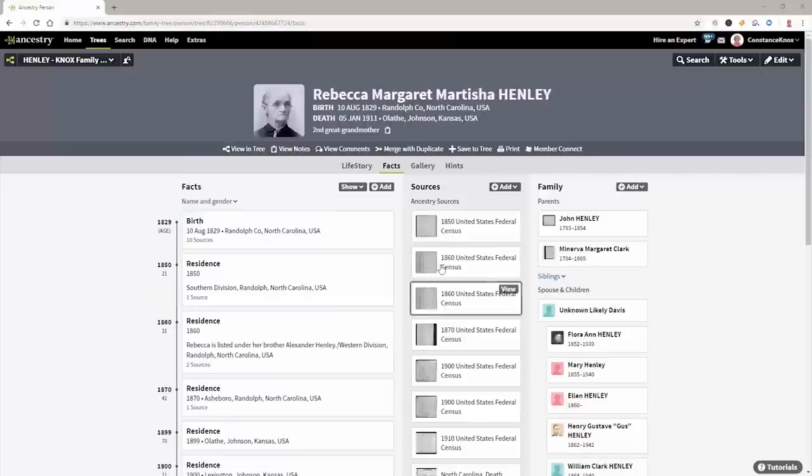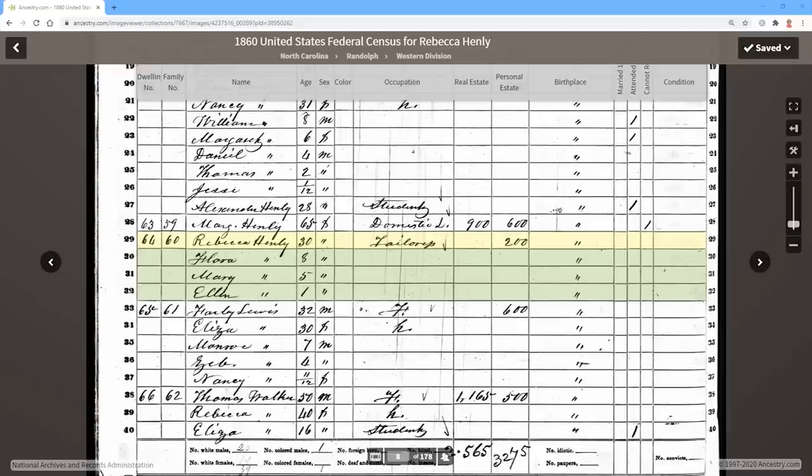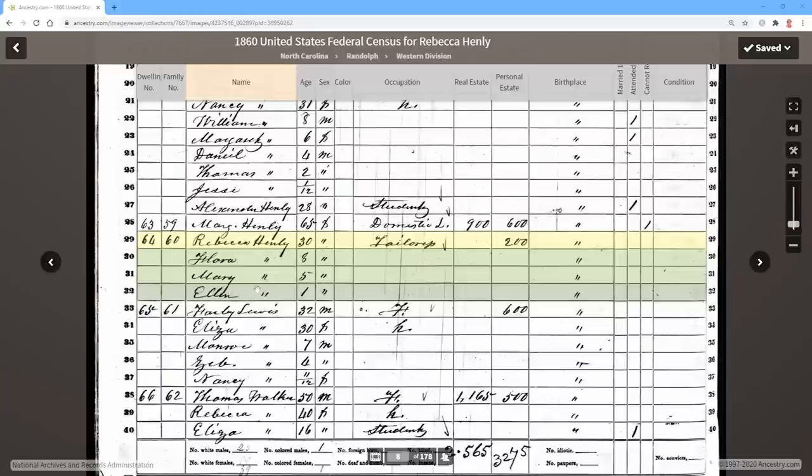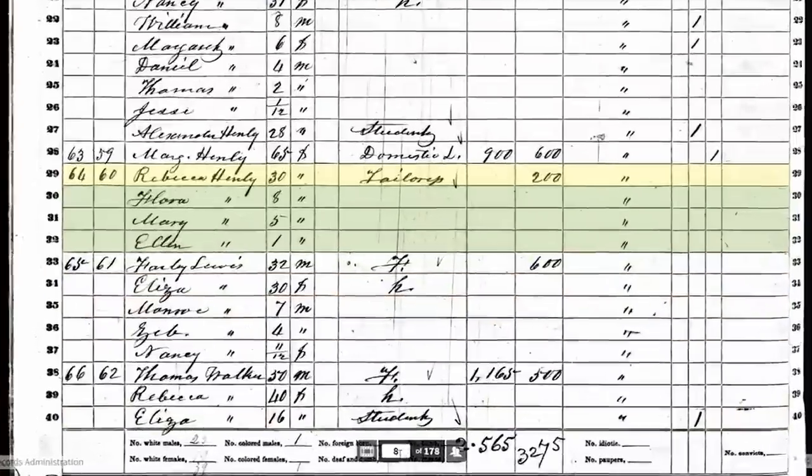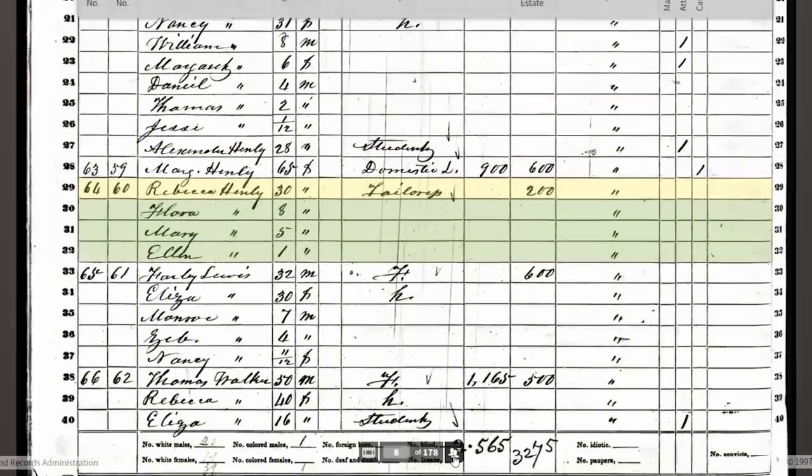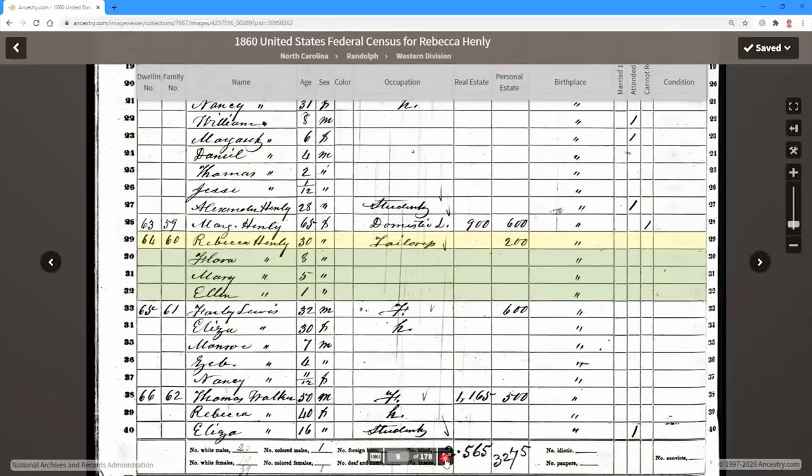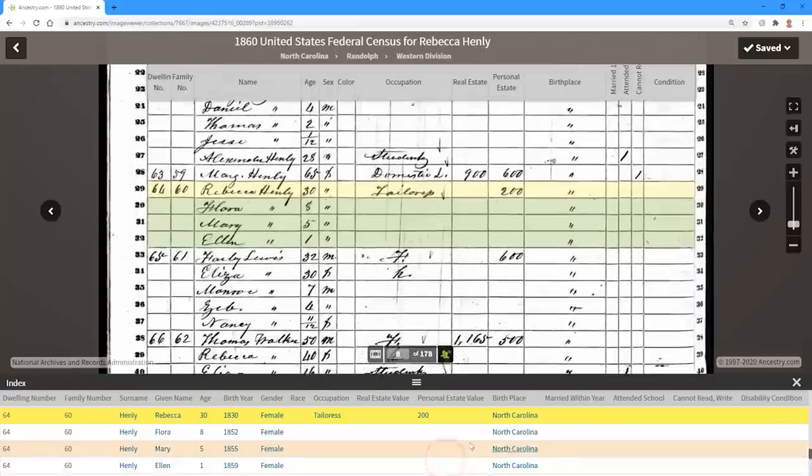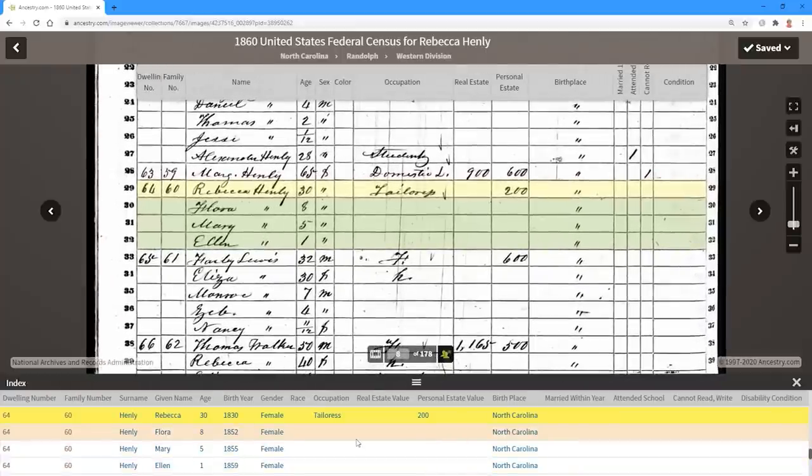So looking at the 1860 census, here we find Rebecca Henley and she is basically a seamstress and some of her children are here. So what we're going to do is we're going to take a look at this. Remember, we're on image eight. You want to always try and take a look at what image you're on so you can get back there easily. Now we're going to come over to this little people icon. We're going to open this up and it gives us the transcription of everything in this document.